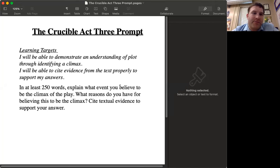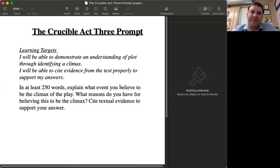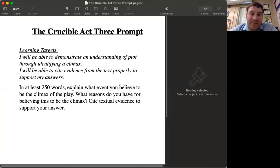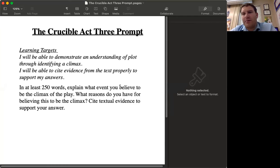All right, so the learning target is: I will be able to demonstrate an understanding of plot through identifying the climax of the plot. Of course, you're going to cite evidence from the text to properly support your answer, and in at least 250 words explain what you believe the climax would be. What reasons do you have for believing this? Cite evidence from the text to support your answer.